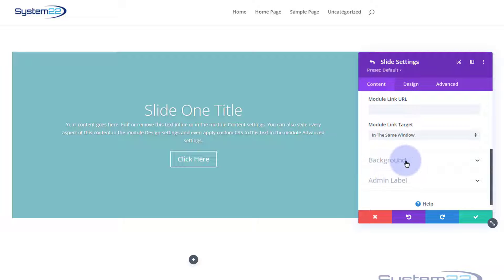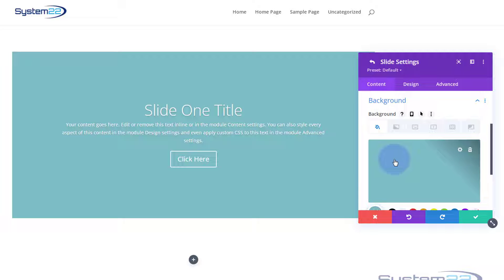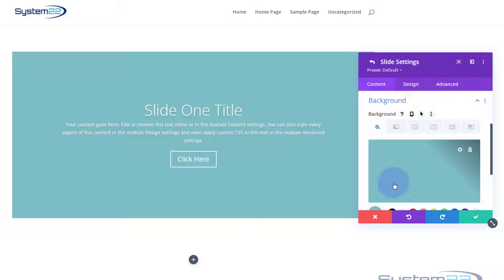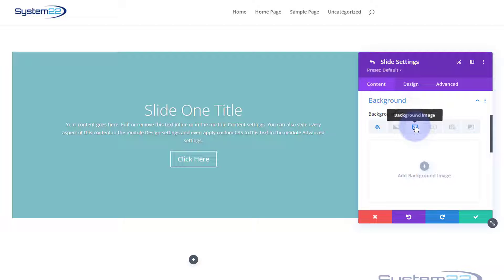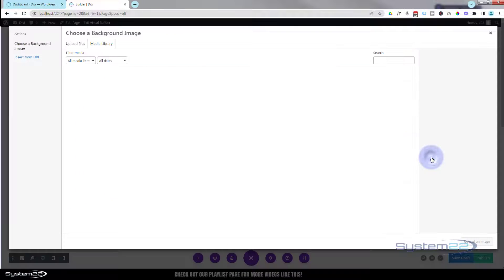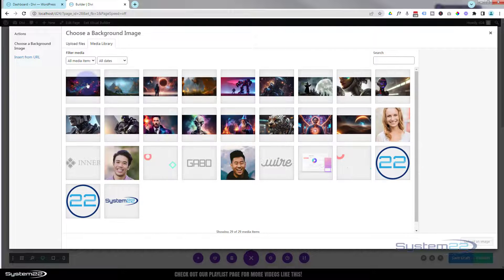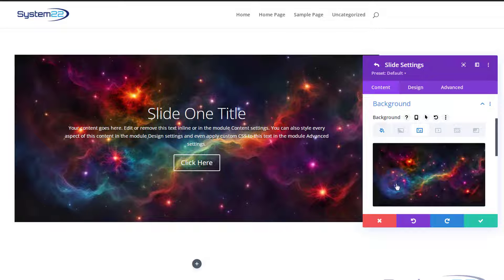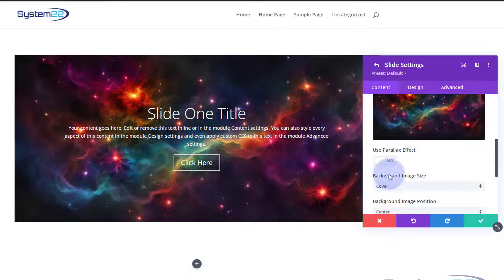Under Background we did a whole video on backgrounds — you've got color, gradient, image, video background, pattern, and background mask, and you can combine several of these together. Have a look at our background videos if you want to go into that in more detail. I'm going to pop an image into mine — I'll hit the image option, click Add Image, and we've got a nice background image there. You can also choose to use a parallax effect on it.